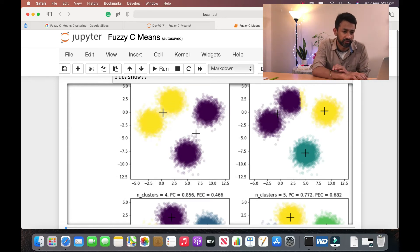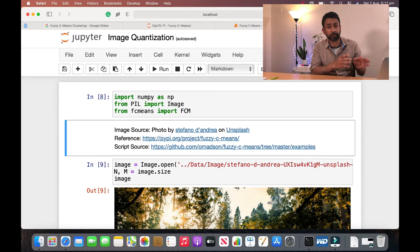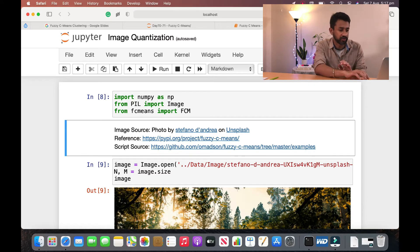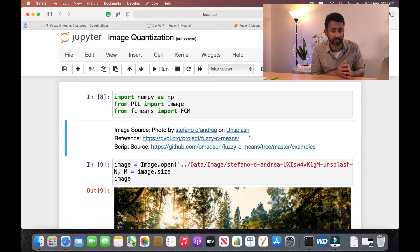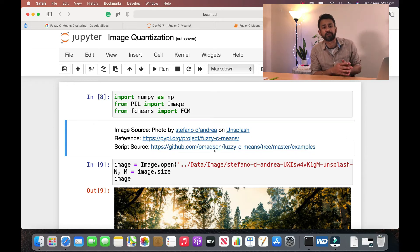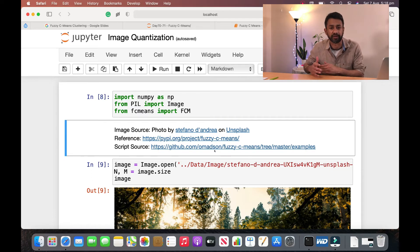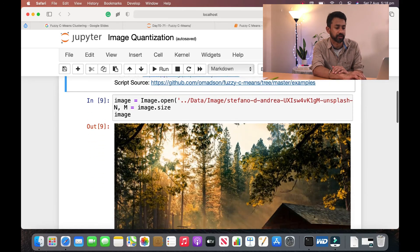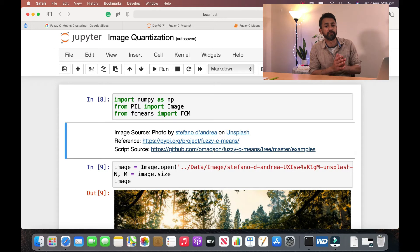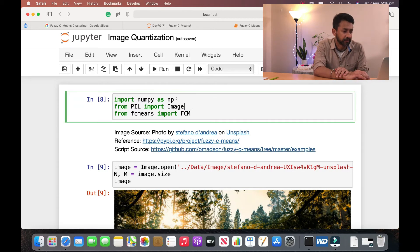Now we will go through the second example of image quantization. All the scripts I am using are part of the example scripts available in the fuzzy c-means package — the link is provided. The scripts are also available in my repository which I use for 'Learning Data Science in 100 Days.' All scripts and datasets used in this series are available there — the link to the repository is in the description. The objective of image quantization is to reduce the number of unique colors present in an image.